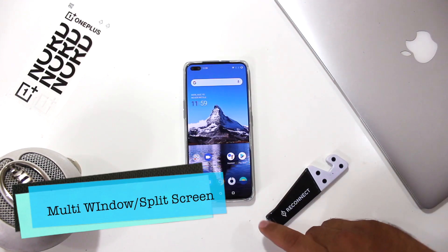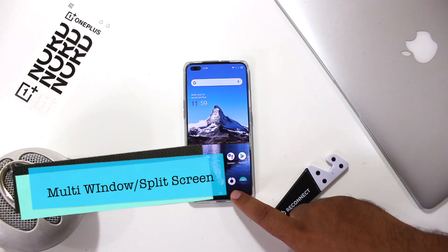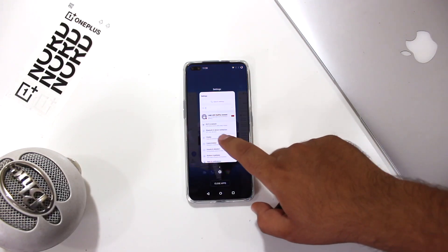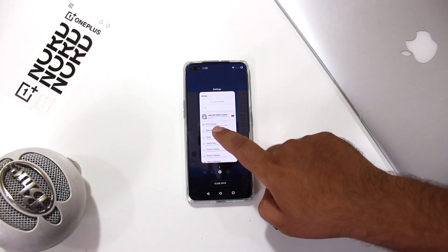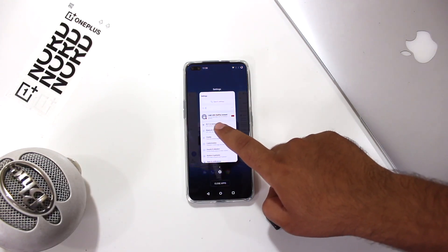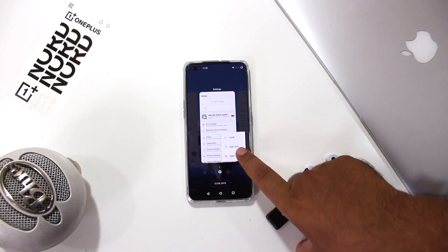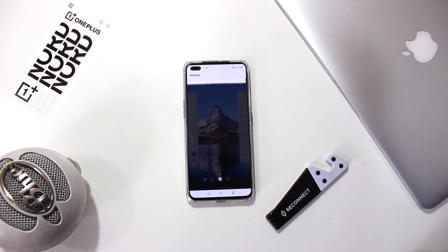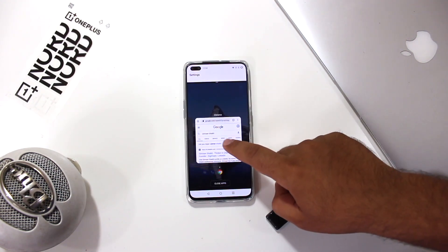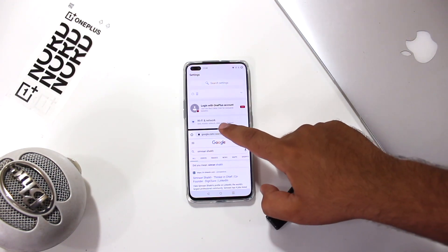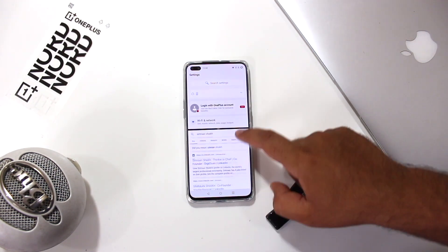The next feature is about the multi-window or split screen. Open the recent apps, select any app, long press the app, and tap on split screen. Open any other app to access the multi-window on your OnePlus Nord. This is very handy for multitasking on the phone.